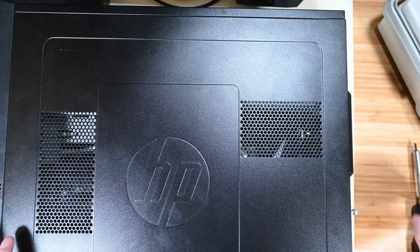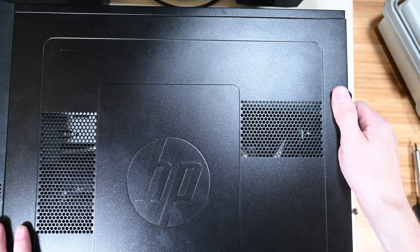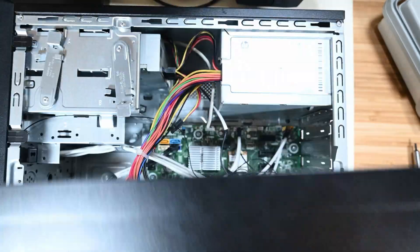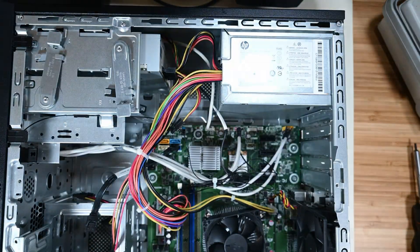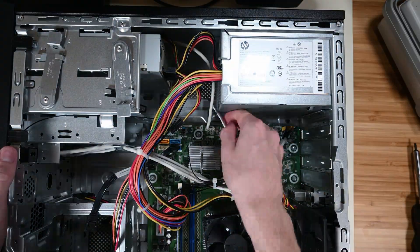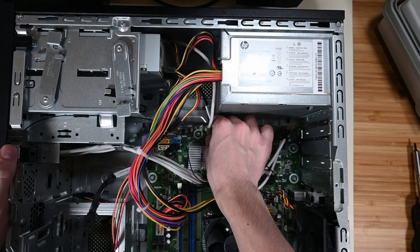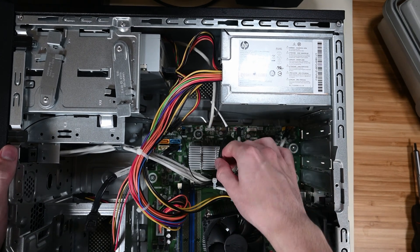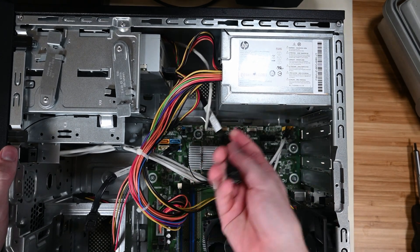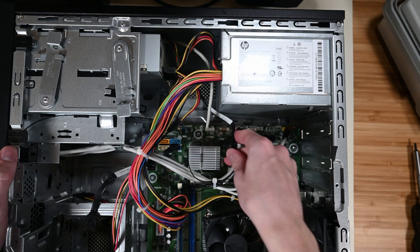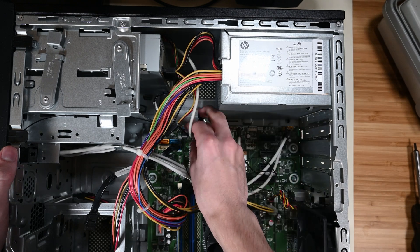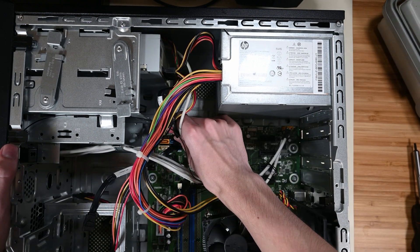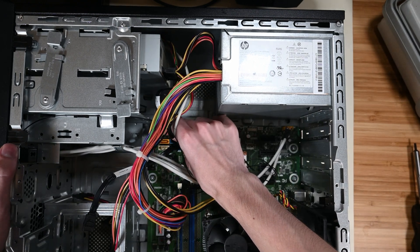Now we can begin the physical inspection. This involves taking off the side panel and really just looking around inside the computer for any obvious problems. These problems can include loose RAM sticks, unplugged cables, burst capacitors, wires in fans, and anything that immediately triggers any alarm bells in your head.